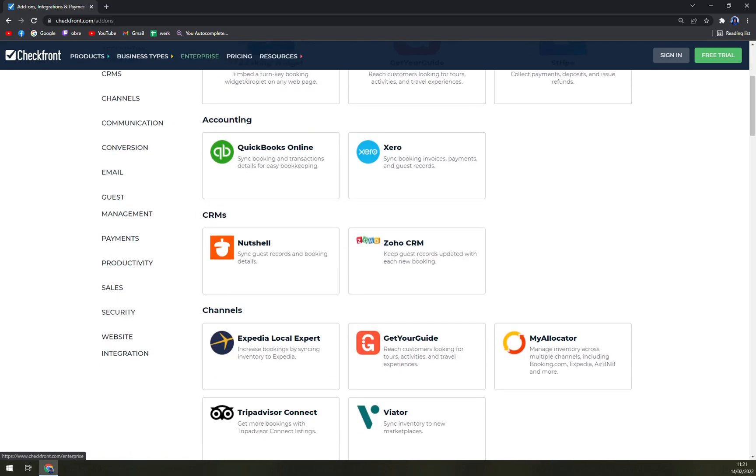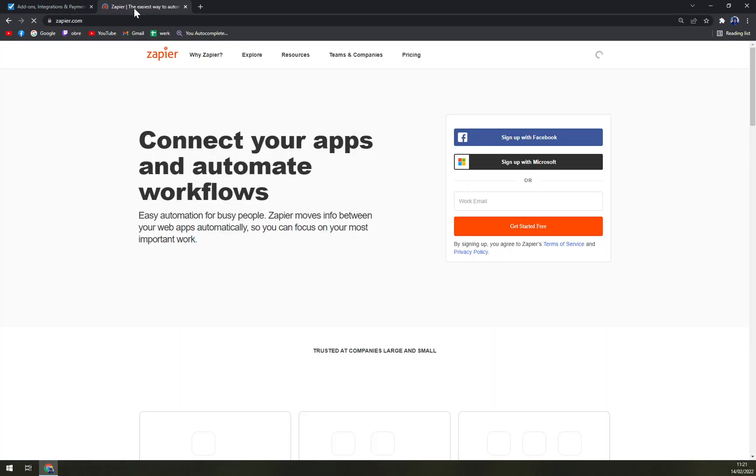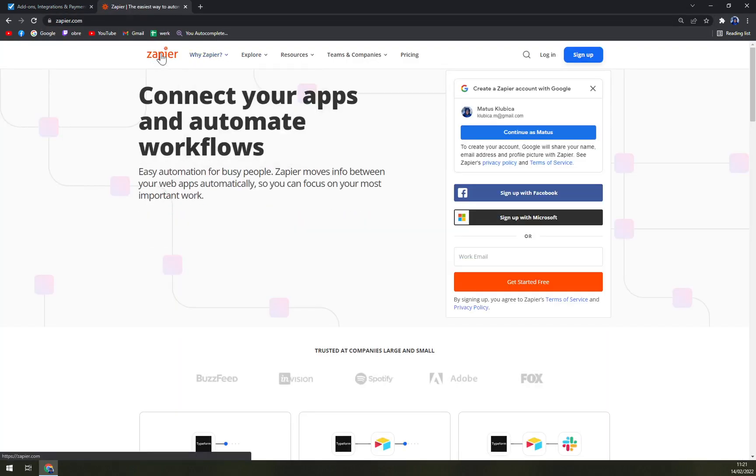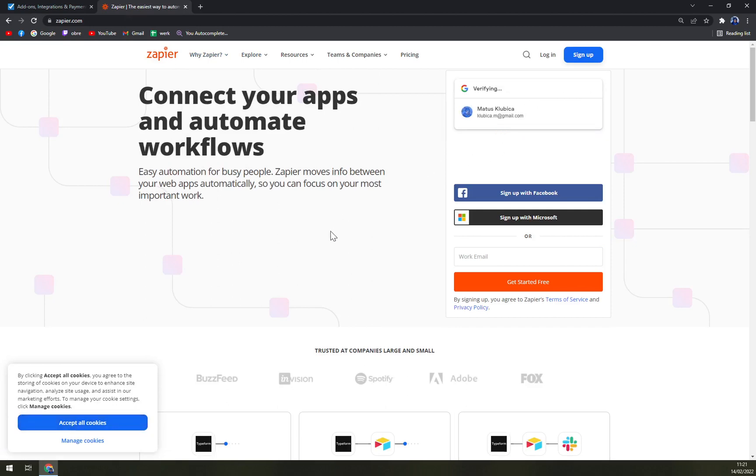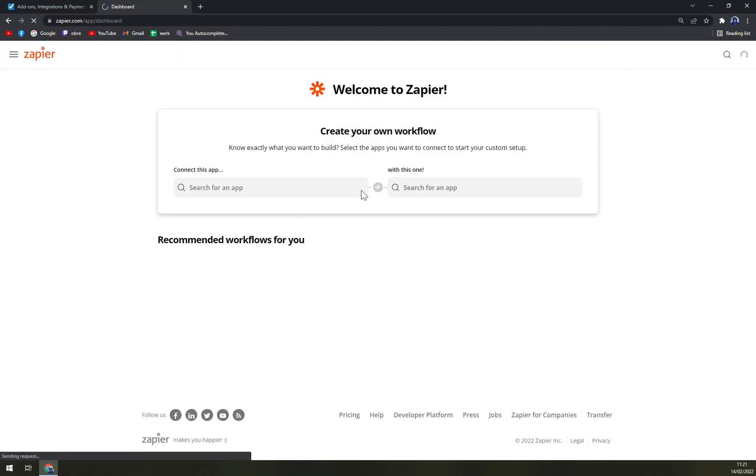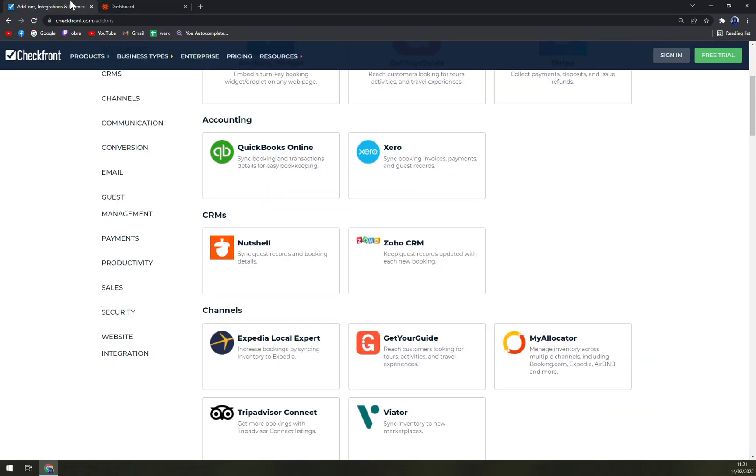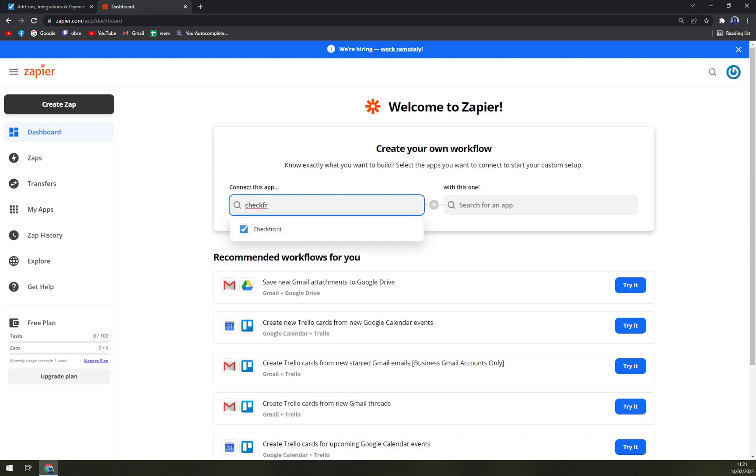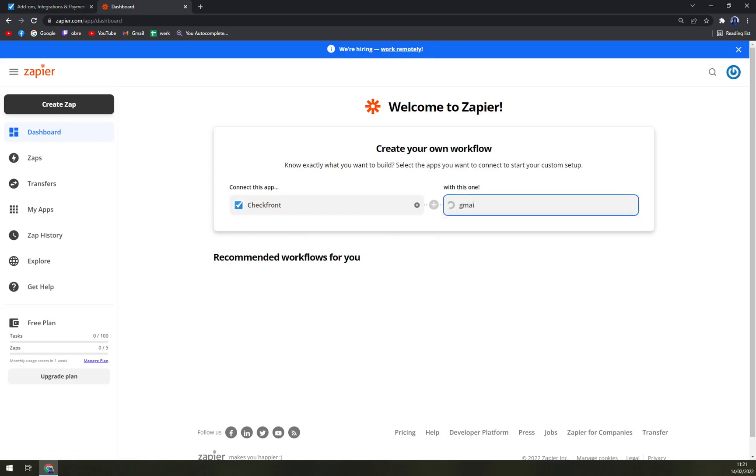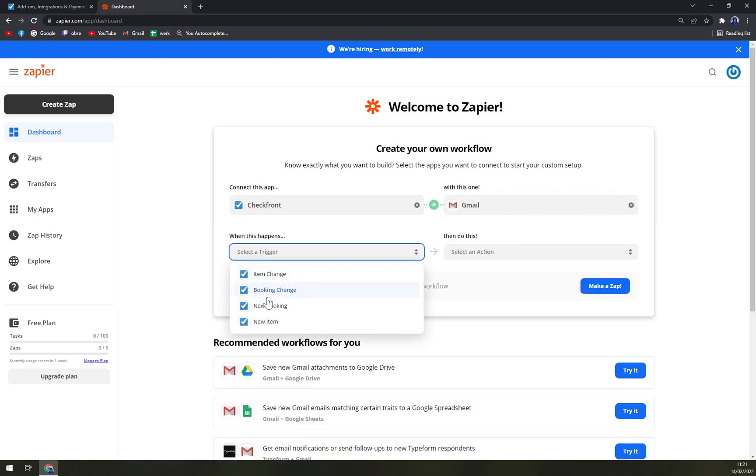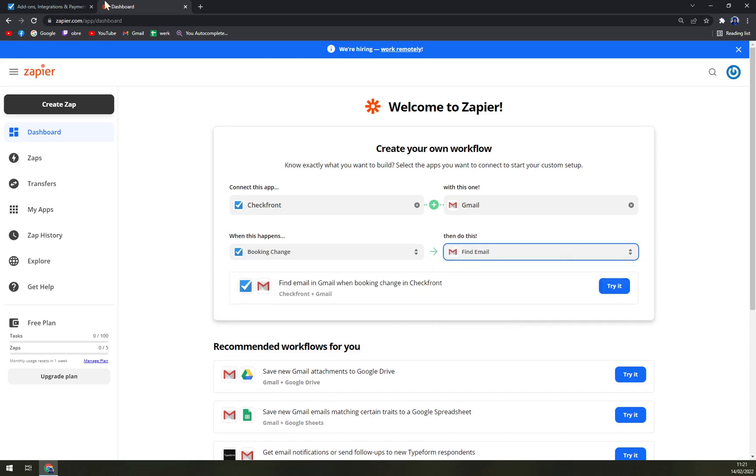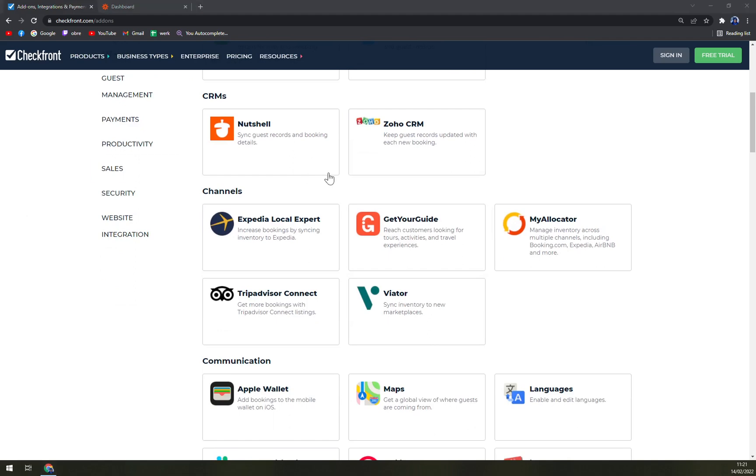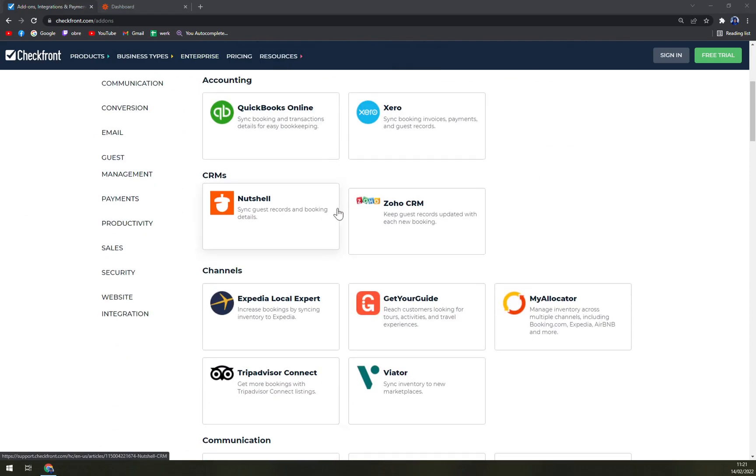Then you can easily integrate it through Zapier. So for example, you can go as me and let's try to find Checkfront, like this. And then you can go with, for example, Gmail, and you can easily make an integration between them at Zapier. So it works perfectly, and by doing this you can get your Checkfront to a whole other level.